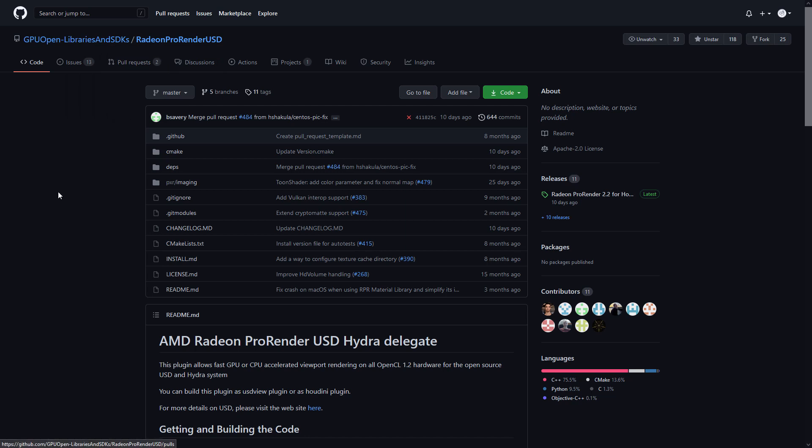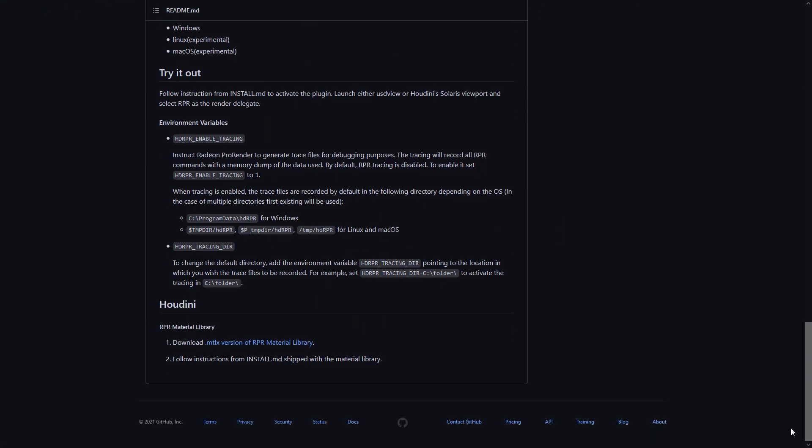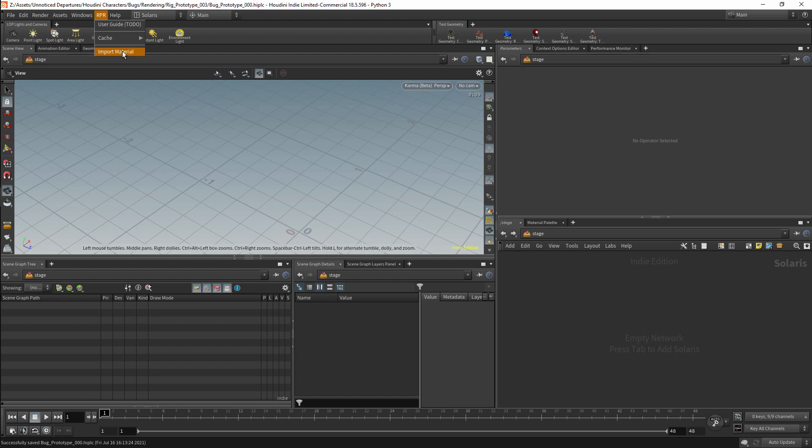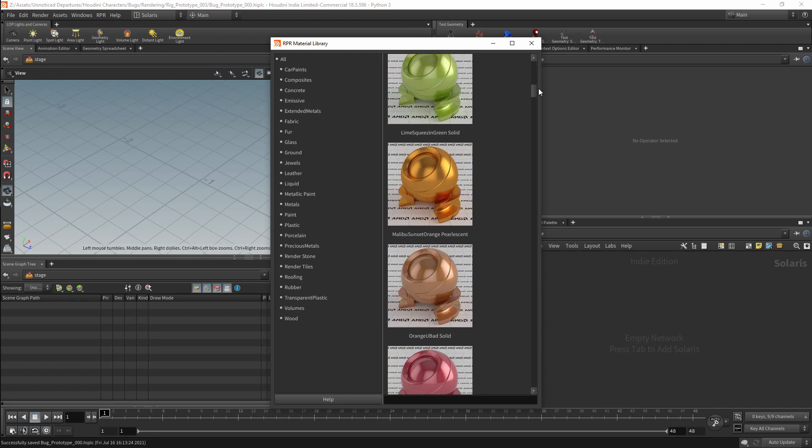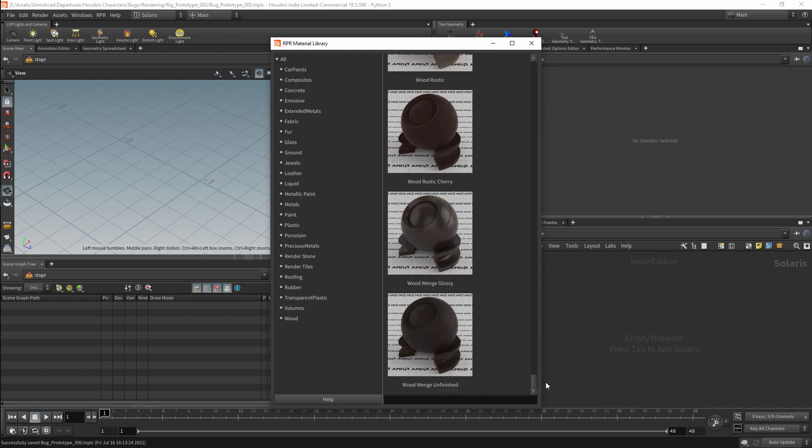If we scroll to the bottom of this page, there is a download link, and this is where we can download the library. Once the material library is installed, there will be an import material option under the RPR dropdown menu. This will bring up a browser for the material library, and we can use this to import materials into our scene.